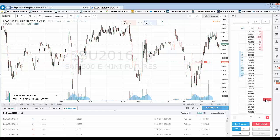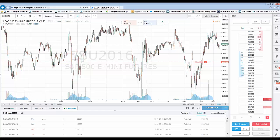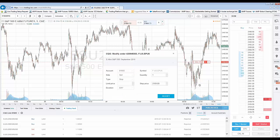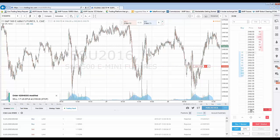Same concept to modify — hold left click over the sell order, looking for that transparent sell-shaded background indicating you have a hold of the order. Drag and release at the new price, in this case 2159. There's the modification confirmation — hit Yes, Modify. The order has been modified.